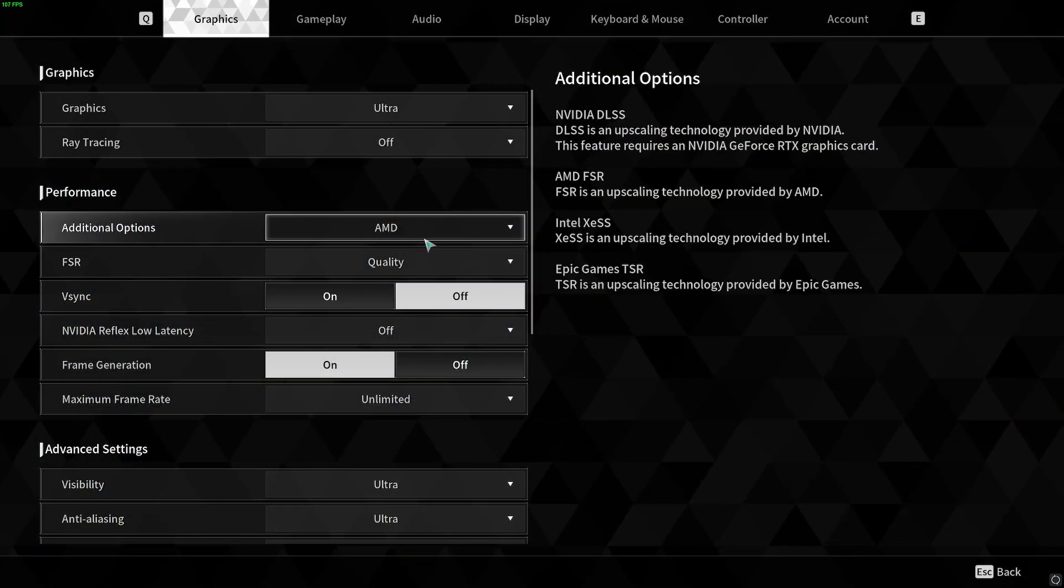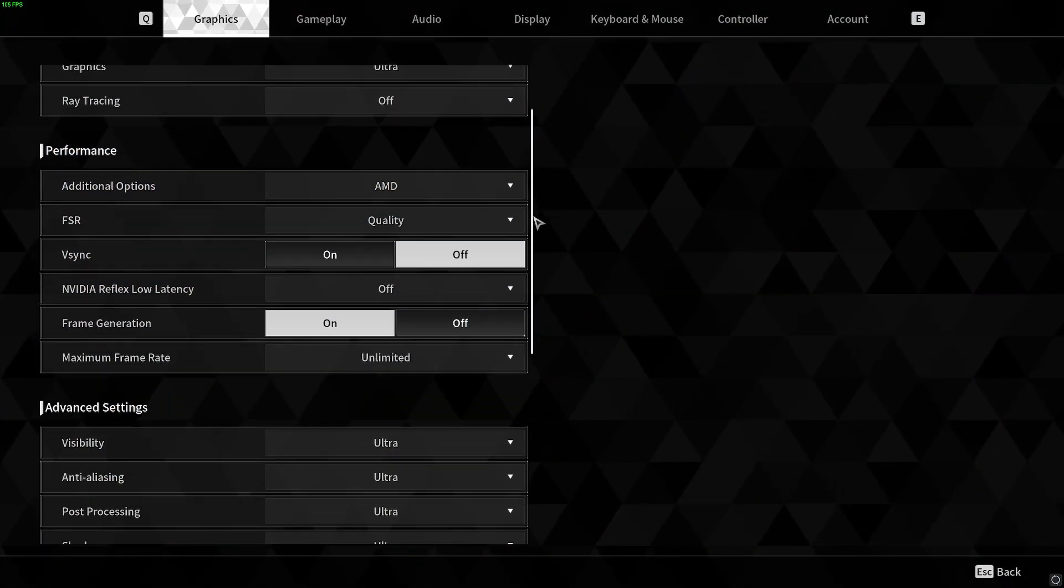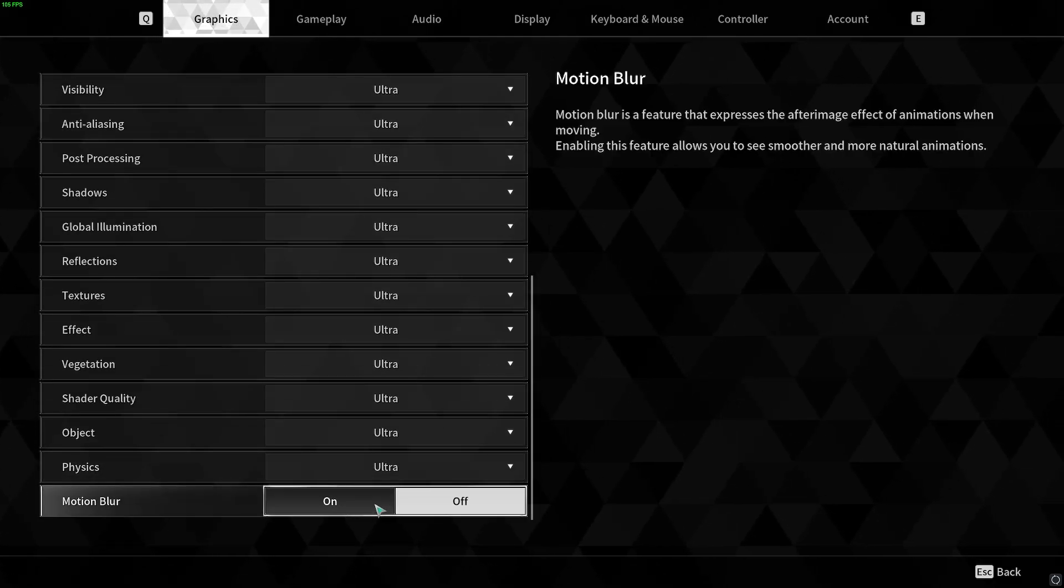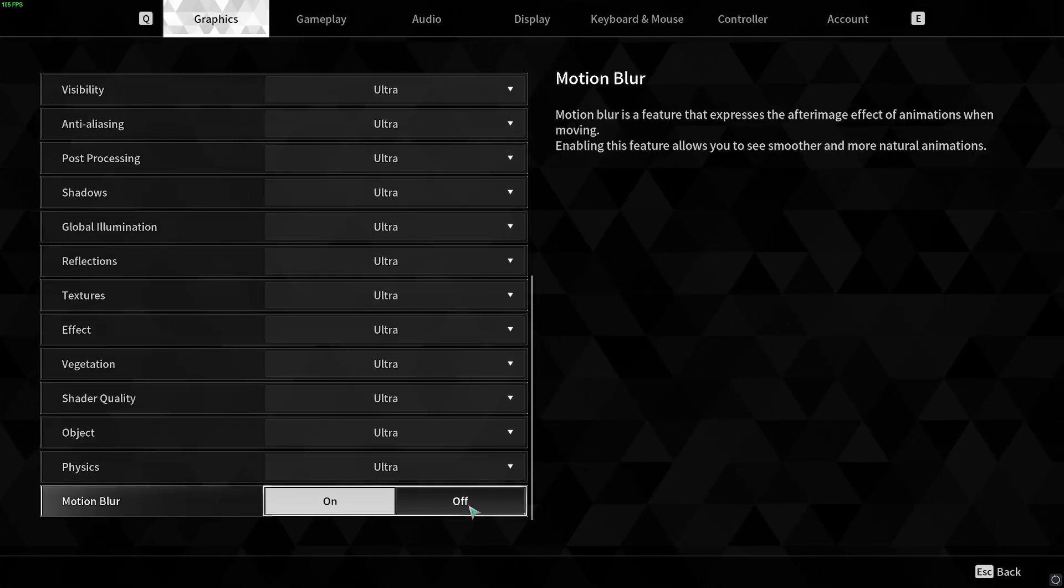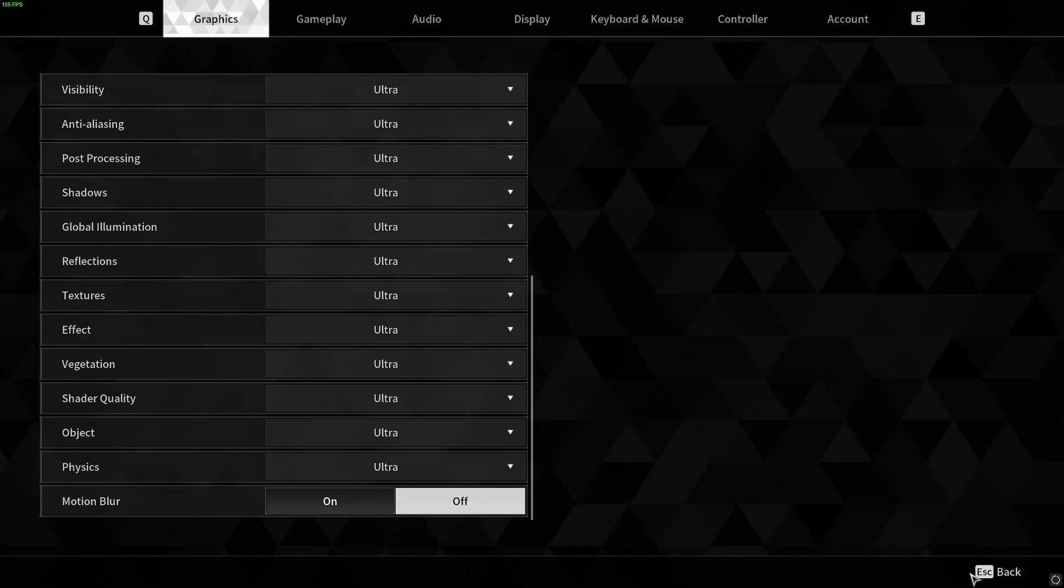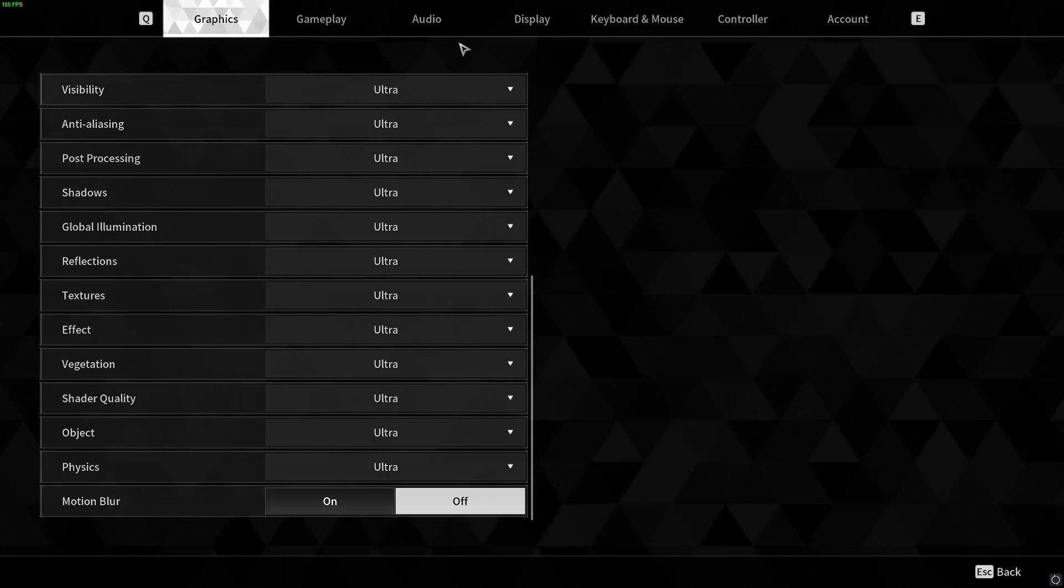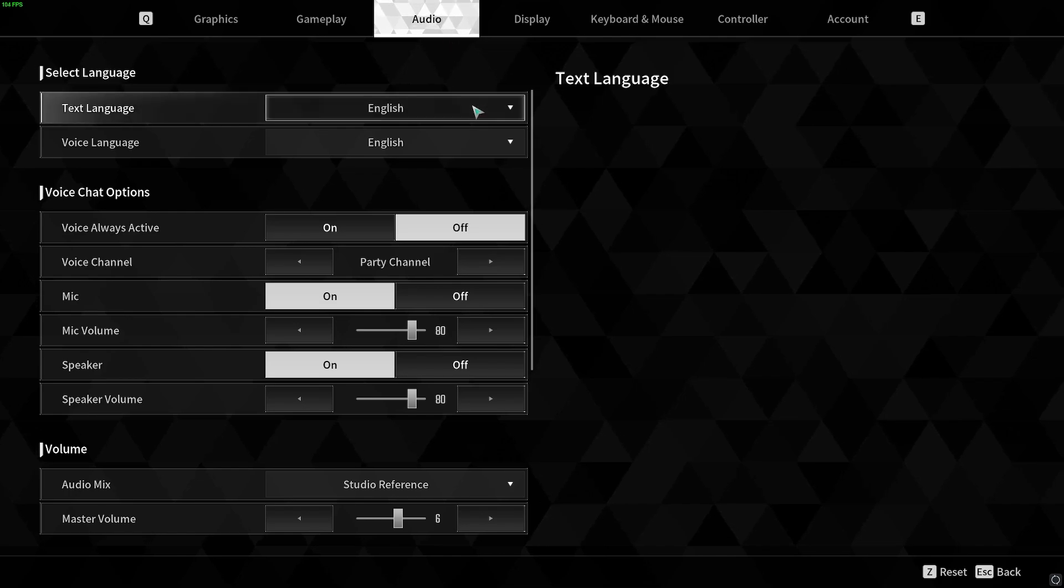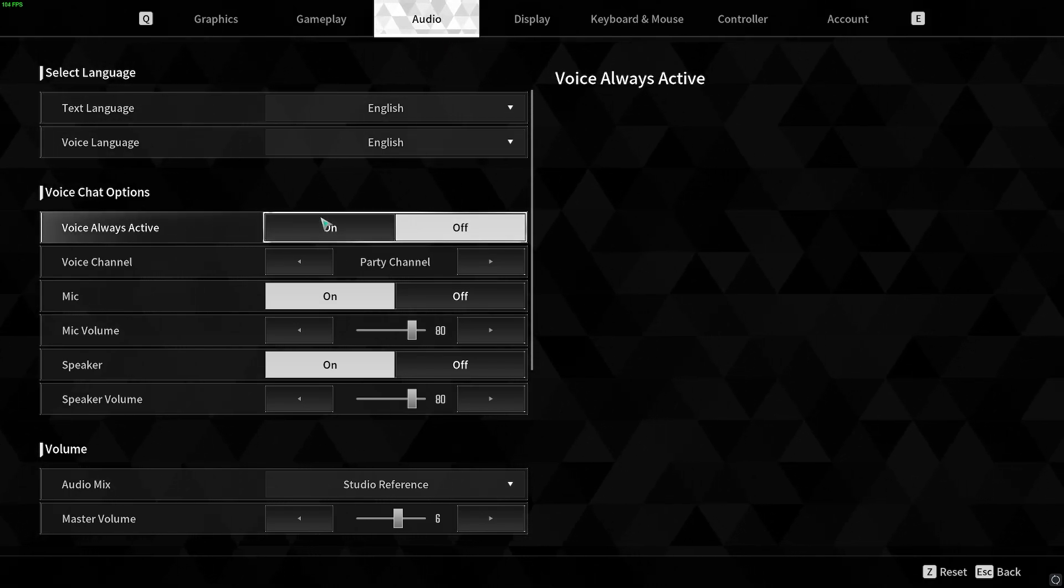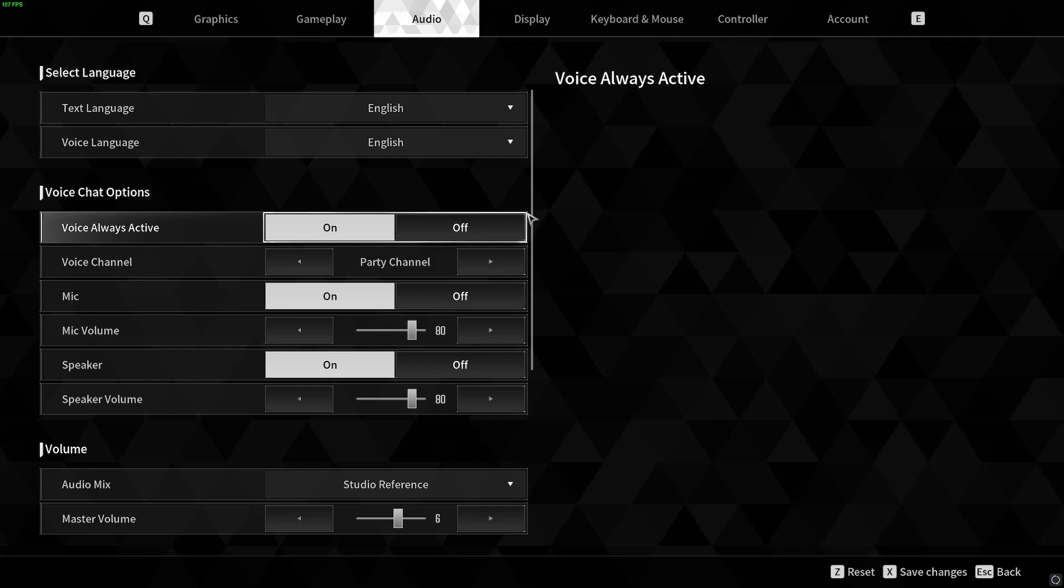Make the changes you want to make in the settings. Change all the settings according to your preference. Most important thing right now: see there is no option to save the settings right now. But if you go to Audio and change Voice Always Active to on or off, an option will come that says change the settings. You need to do that.